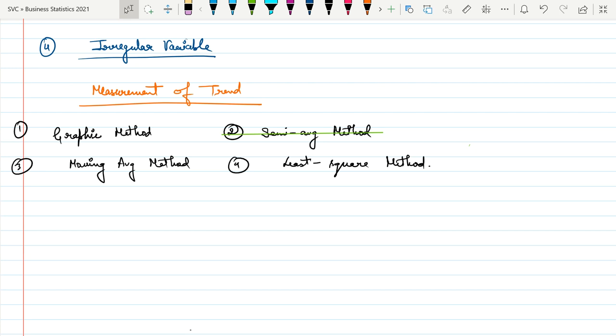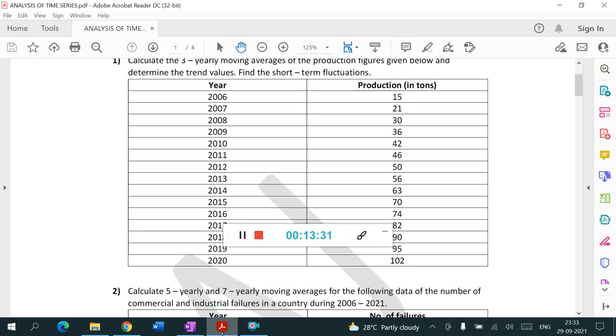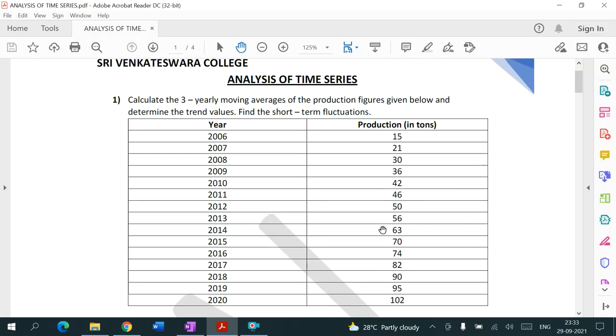We apply moving average when we have a huge dataset. Now let's start with the first question: calculate the three-yearly moving averages of the production figures given below, determine the trend values, and find the short-term fluctuations.